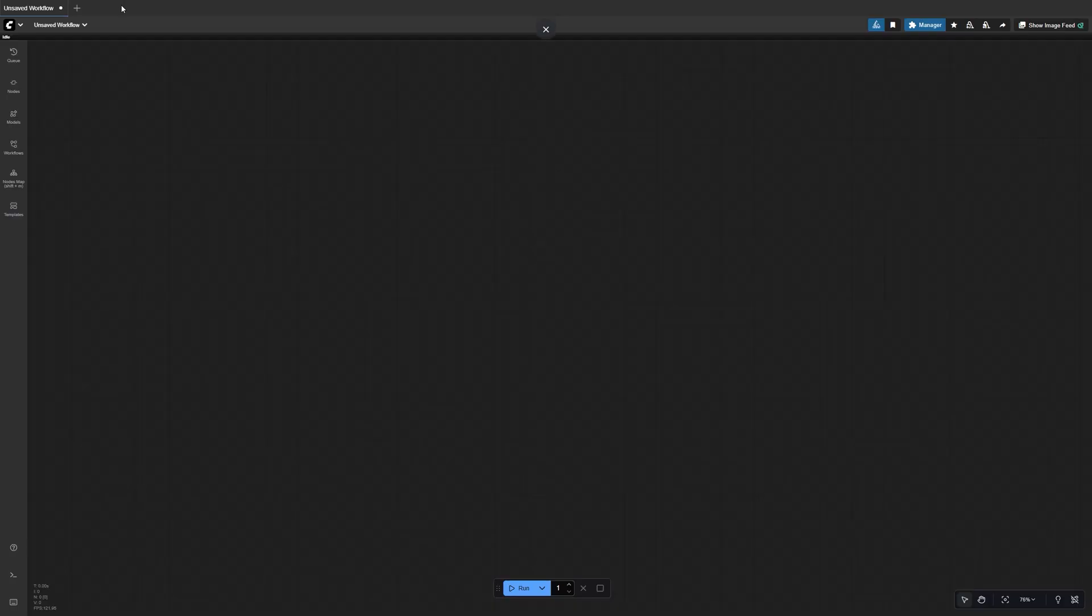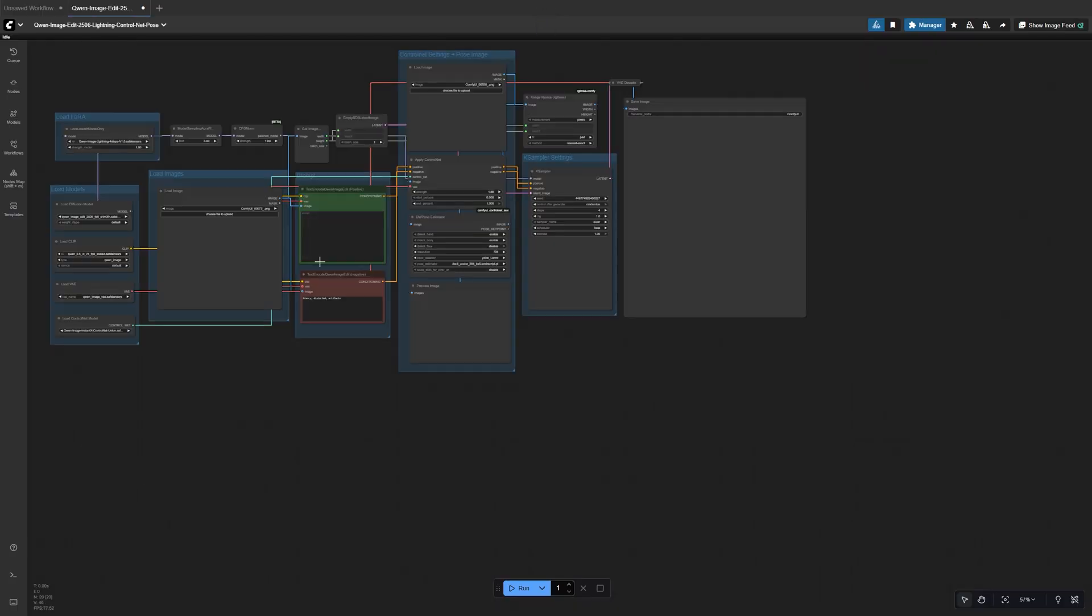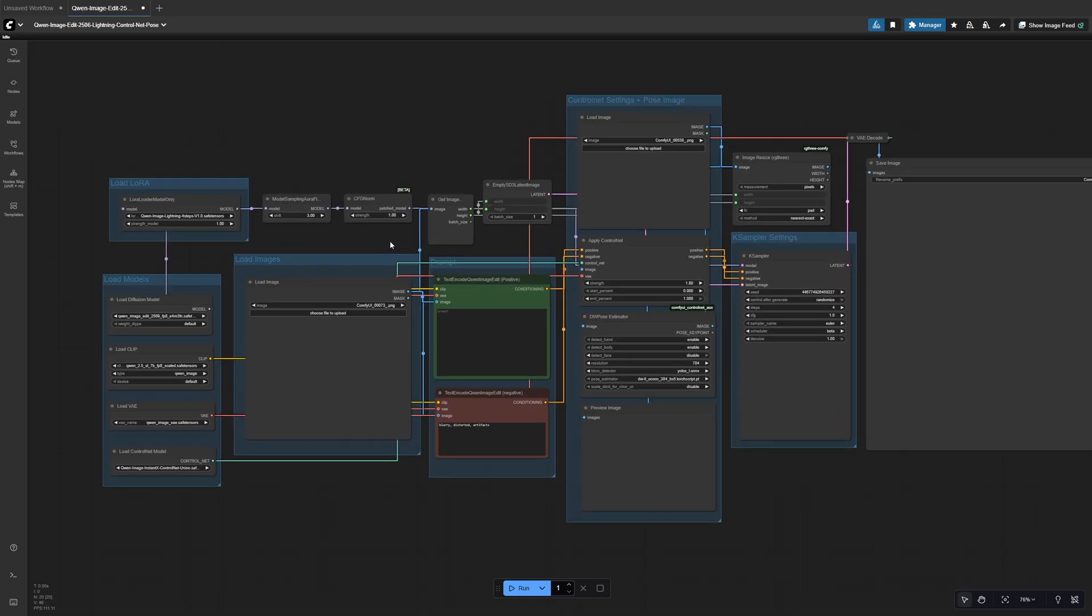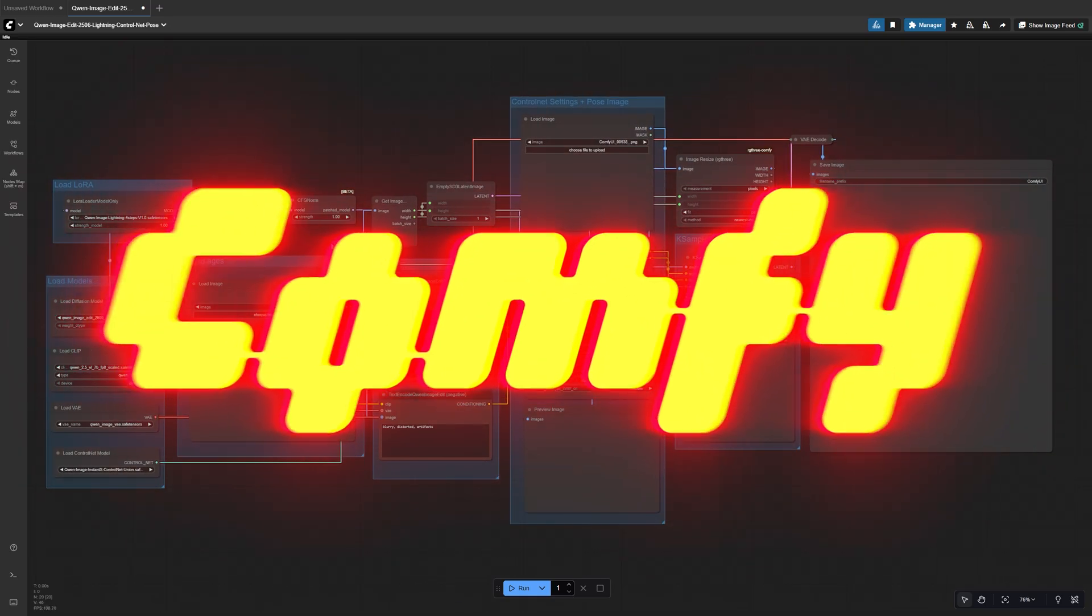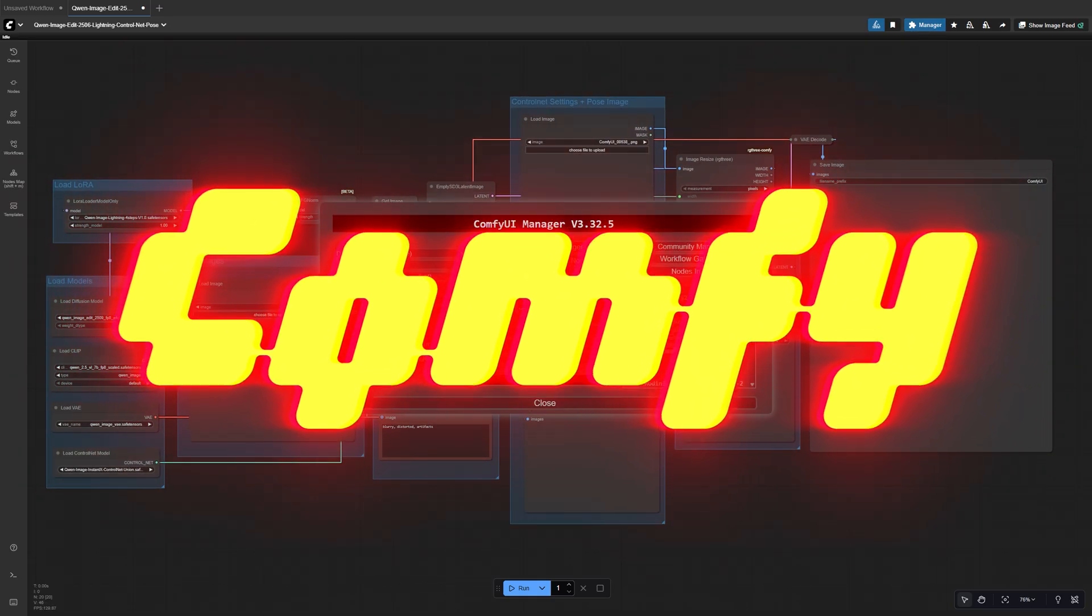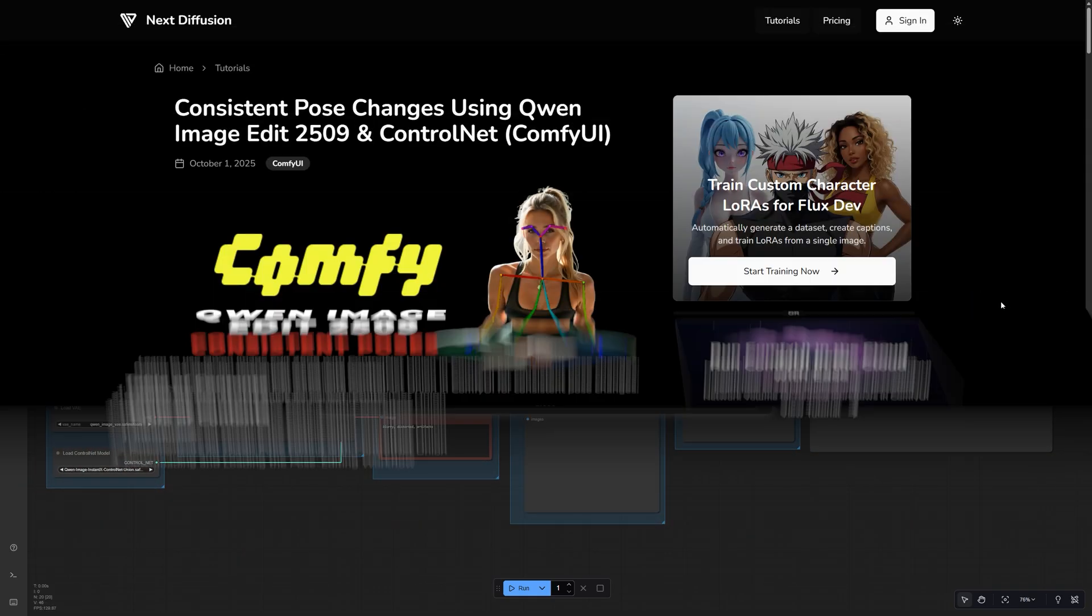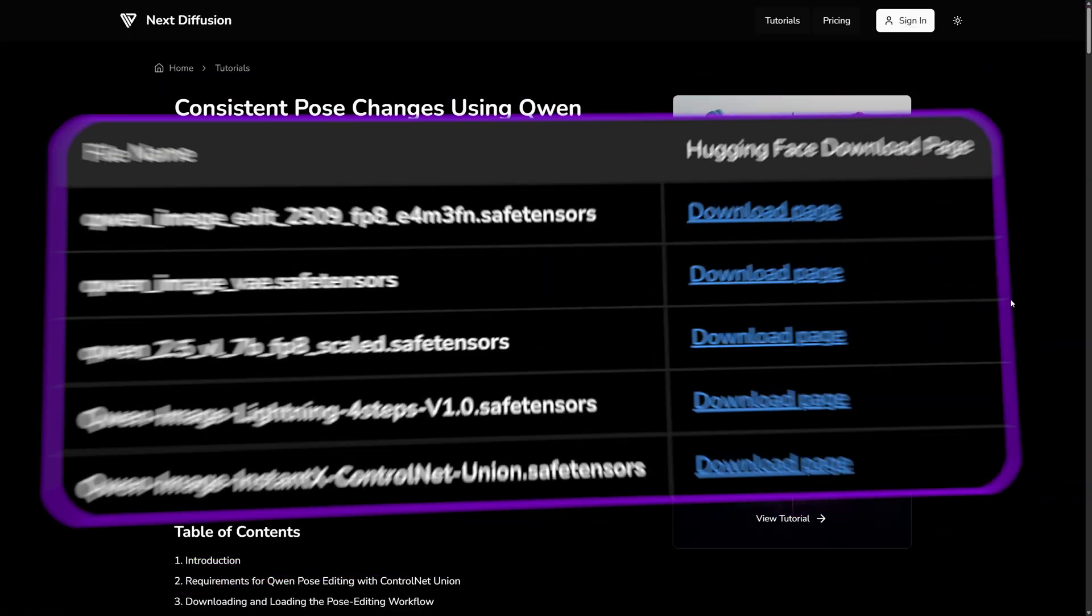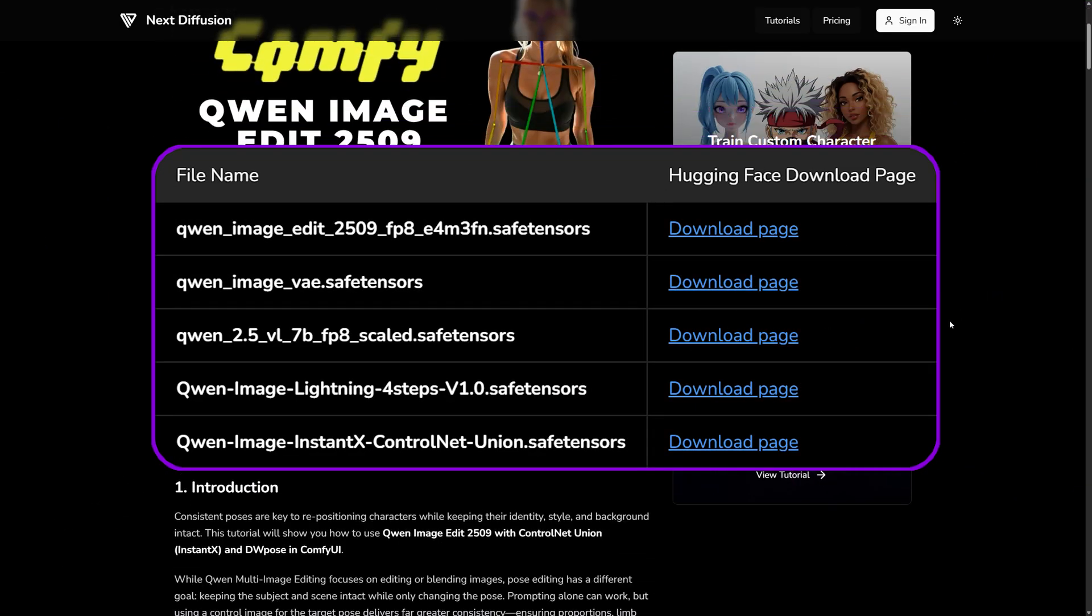Before we start editing poses, let's make sure your setup is ready. You'll need a working install of Comfy UI and a few model files for Quen Image Edit 2509 and Control Net Union. You'll need these files.